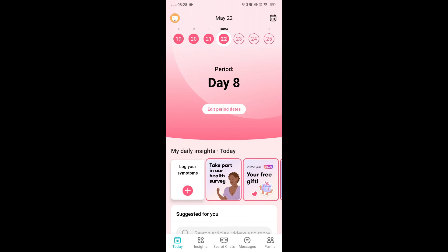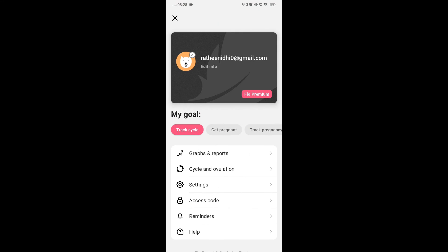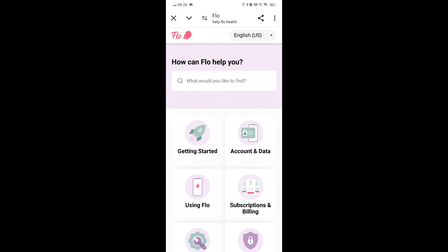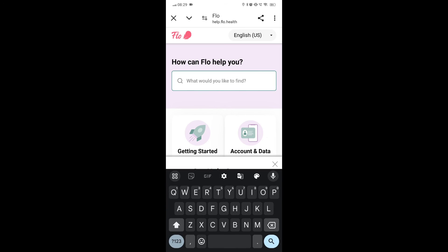Fix 5: Contact support. If the problem persists, you can reach out to the Flo app support for further assistance.